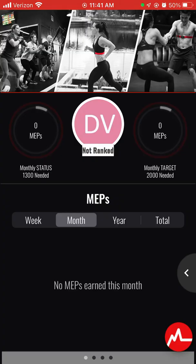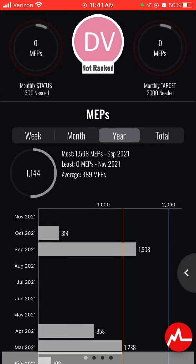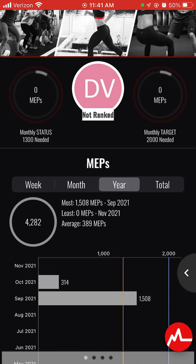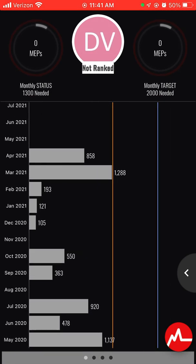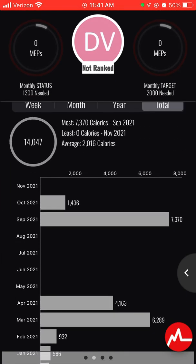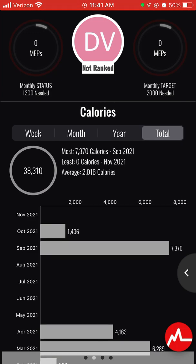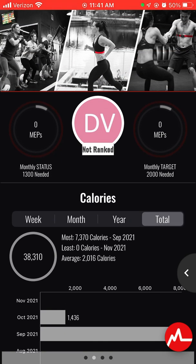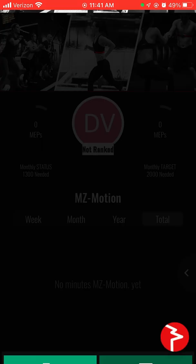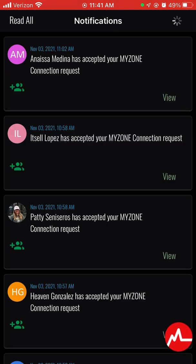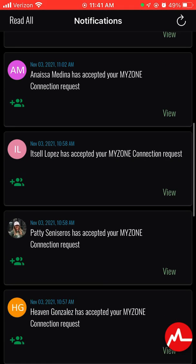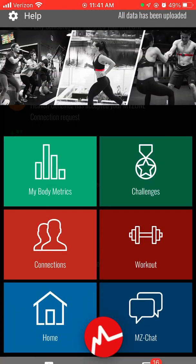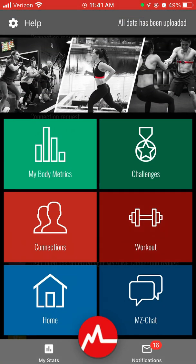My Stats shows your overall data. You can check stats from the year or check everything in total and scroll all the way down. For those of you who have been super diligent with your MyZone, you're able to see a lot of cool stuff there. Notifications shows all your alerts — if somebody connected with you, if somebody messaged you, anything going on — you can check it right there.